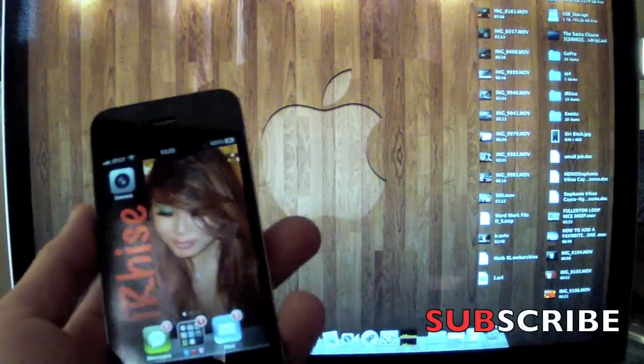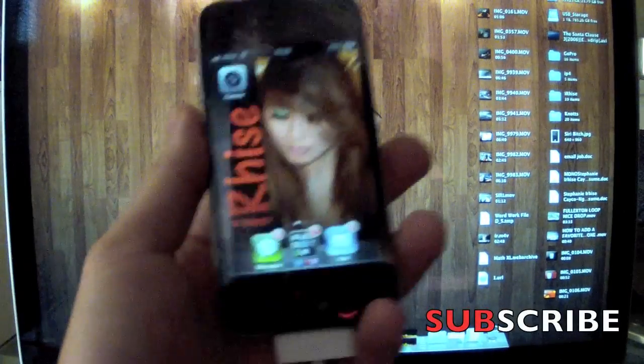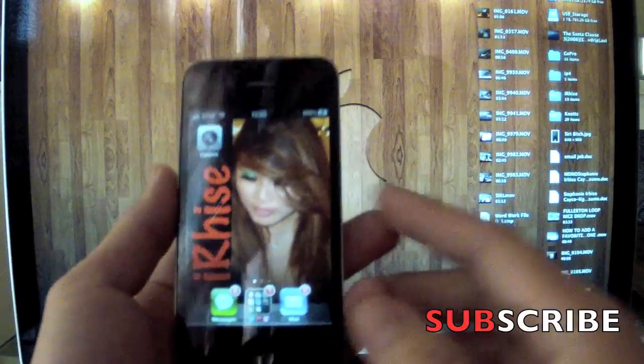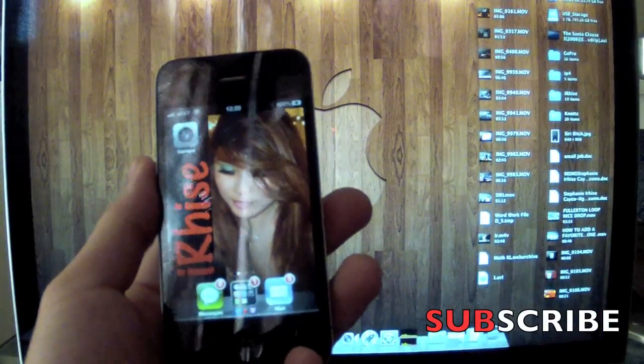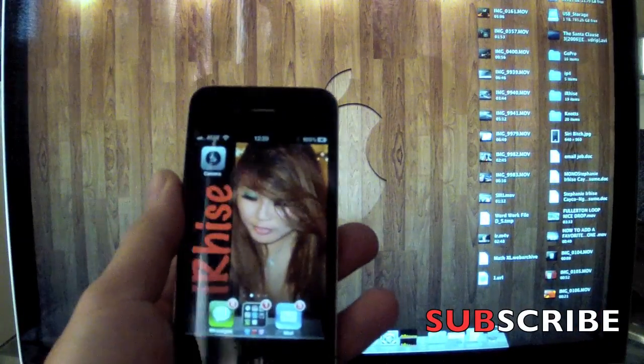Hey guys, this is a jailbreak for iOS 5.0.1. It's an untethered jailbreak, so everyone's really excited.